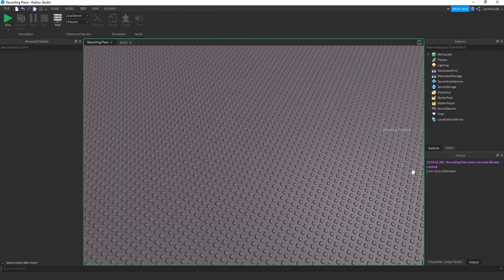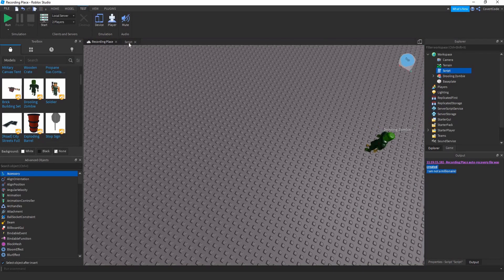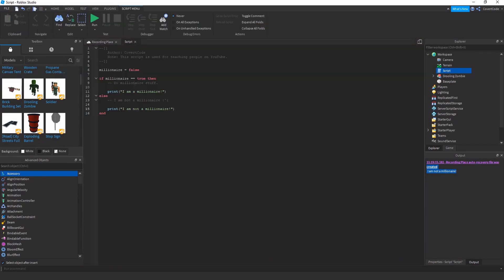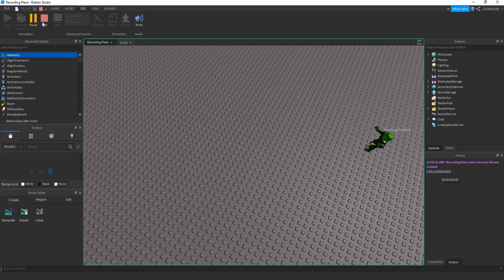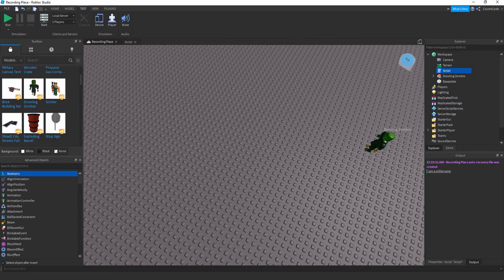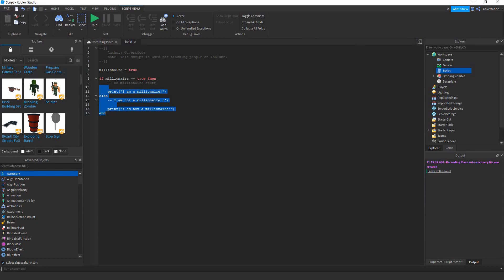Just imagine you randomly found a bag of a million bucks and you turn this variable to true — it's going to print 'I am a millionaire'. As you can see. Now that's just one use case, let's change it up.